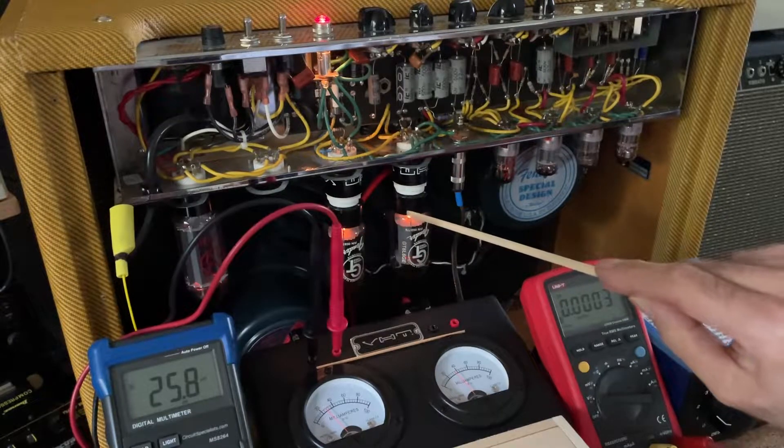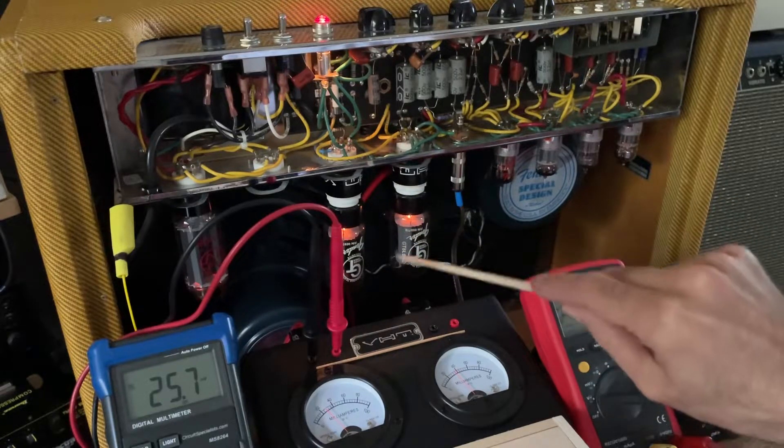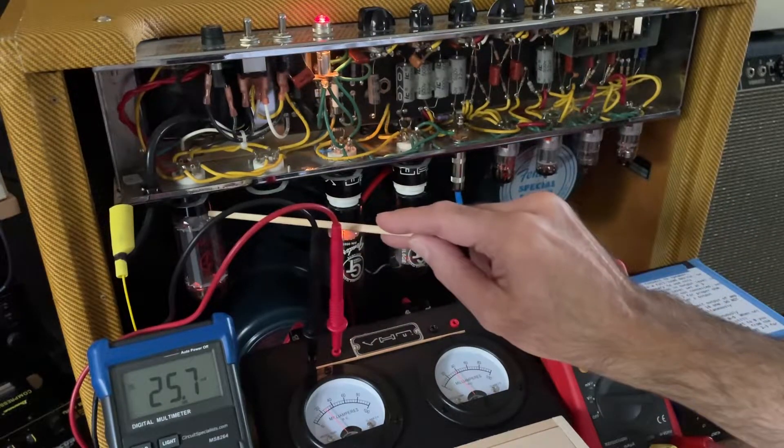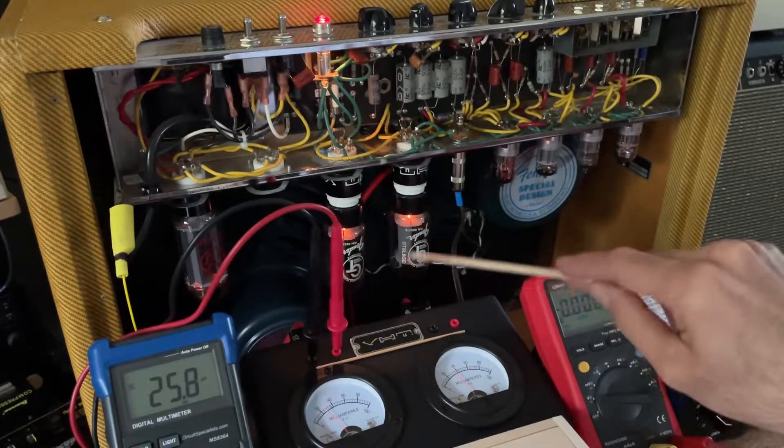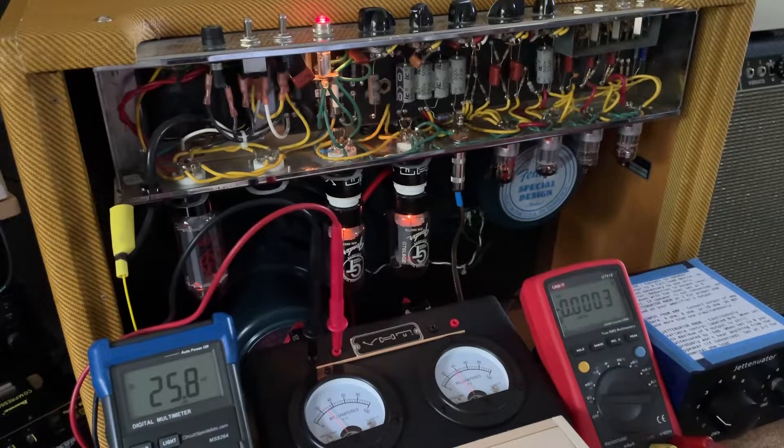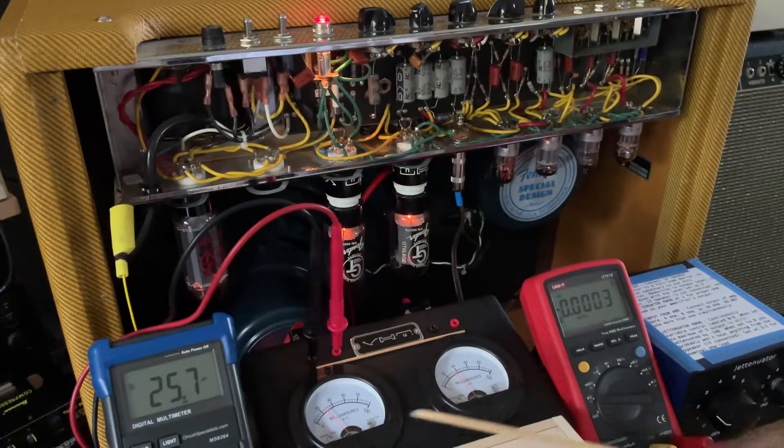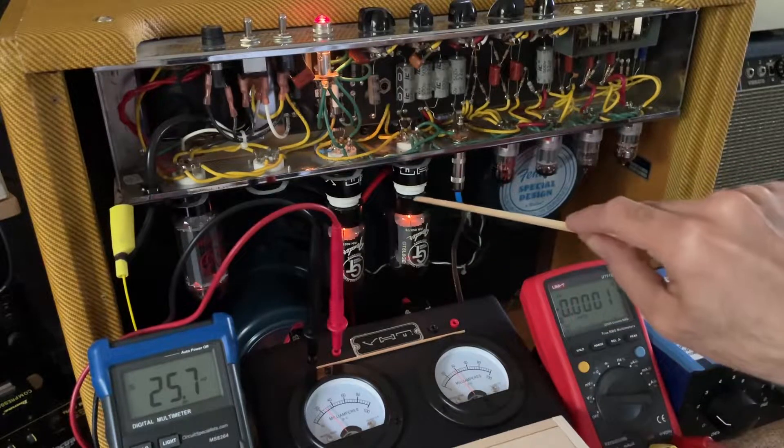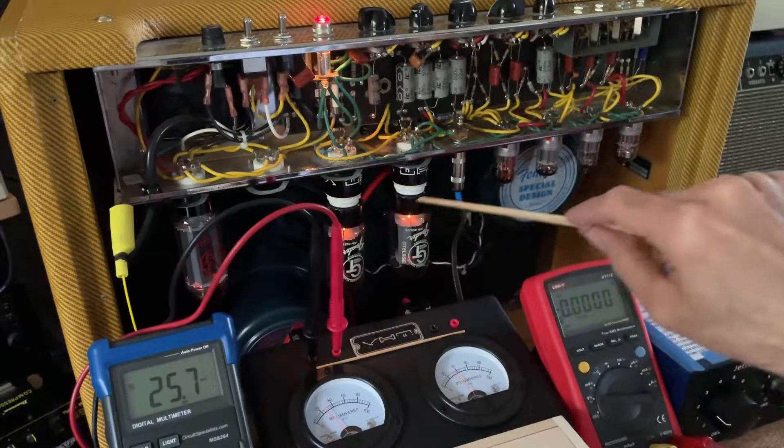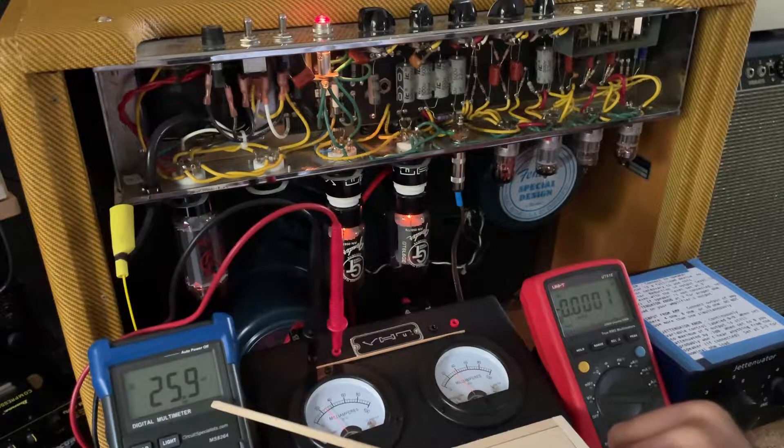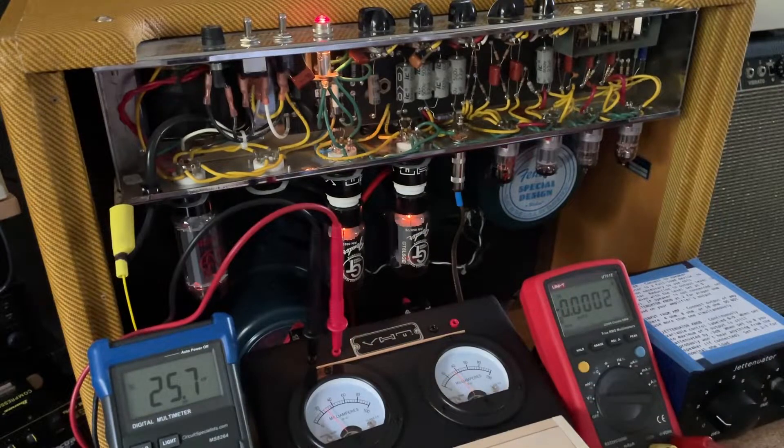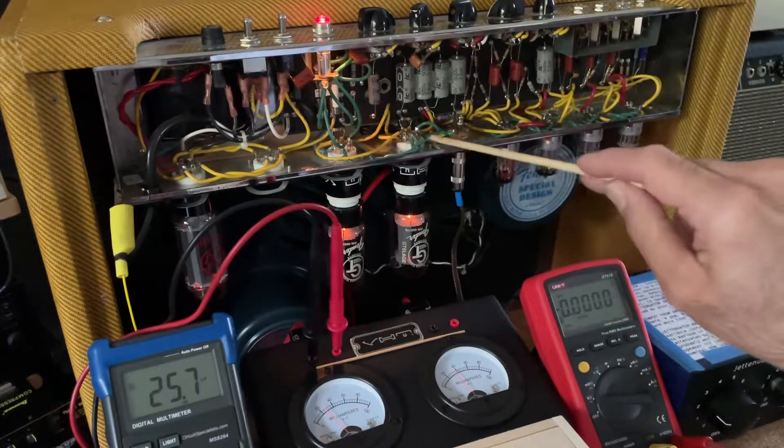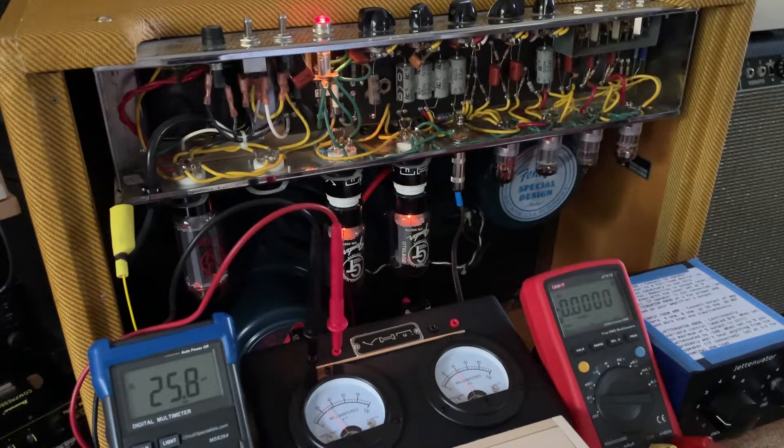Right now I've got a simple setup here to measure plate dissipation on the output tubes. There's a single rectifier here, JJ branded 5U4. These I'm pretty sure are the original power tubes. Over here I've got essentially an ammeter in line with each of the cathodes of the power tubes and I can also read that current on the DMM for a little more accurate view. I just finished probing around to get the plate voltages and a few others based on test points on the schematic.